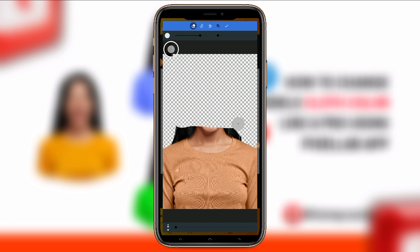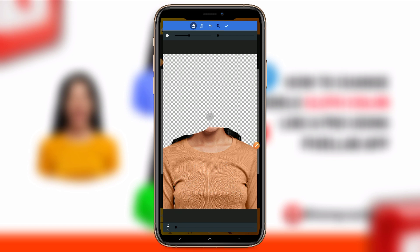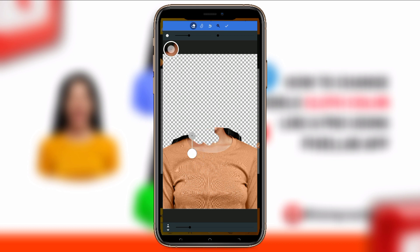Make sure you erase it carefully. Increase the eraser size where I'm pointing so that you can easily hold the eraser using the circle, which helps you carefully clean up the base of the body. Make sure you do this carefully.